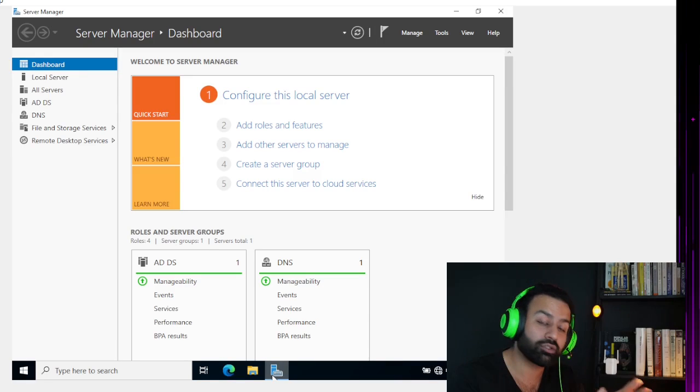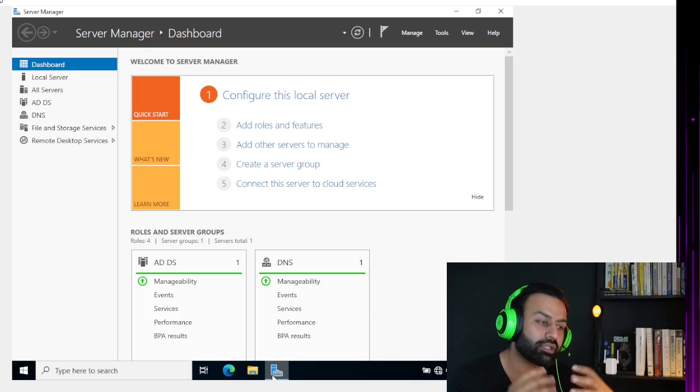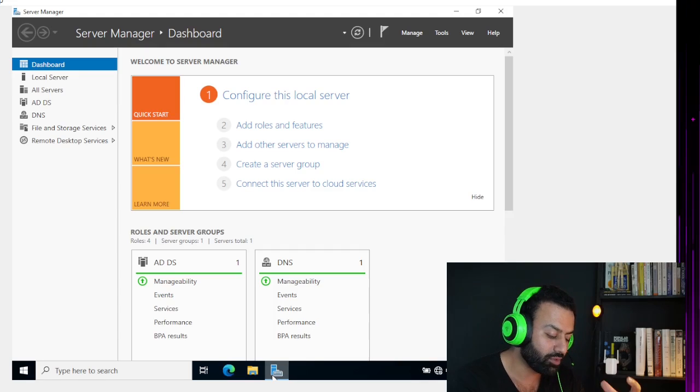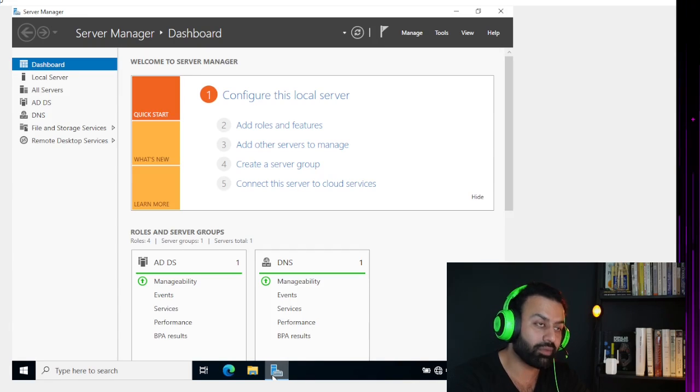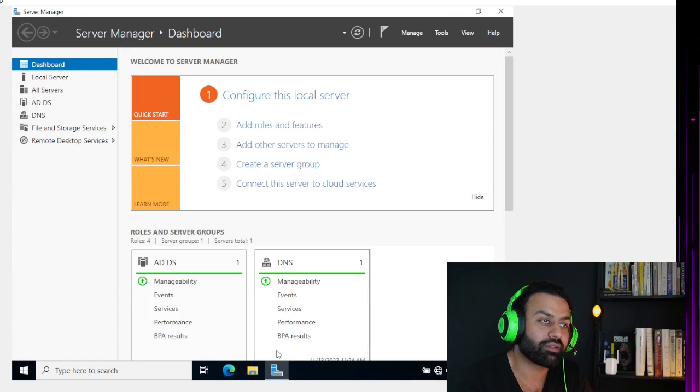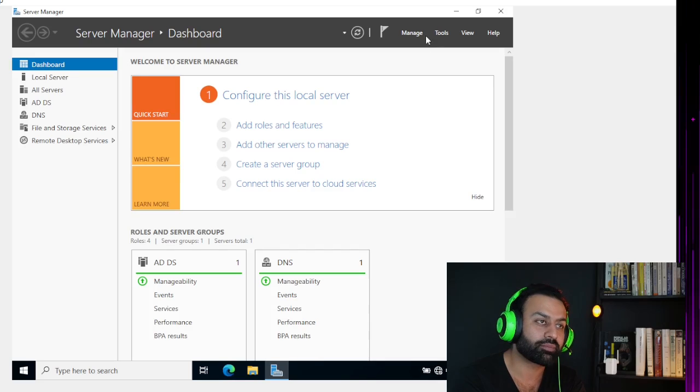The first thing is that you have to log in to the domain controller with a domain admin user. That is the only user which has all permissions or we can say full control of the domain controller.